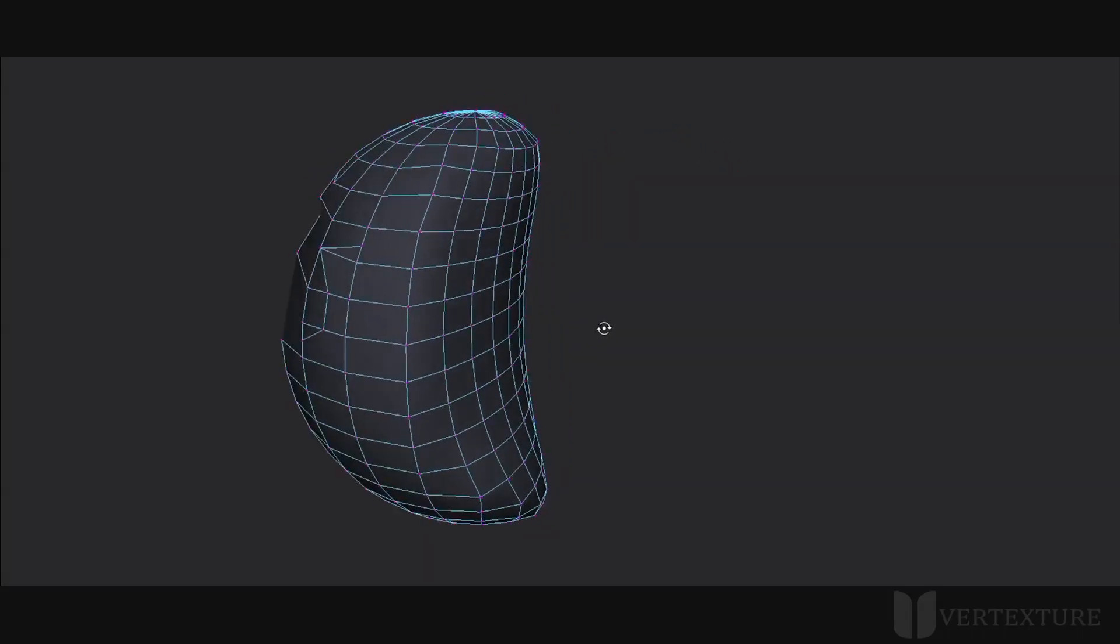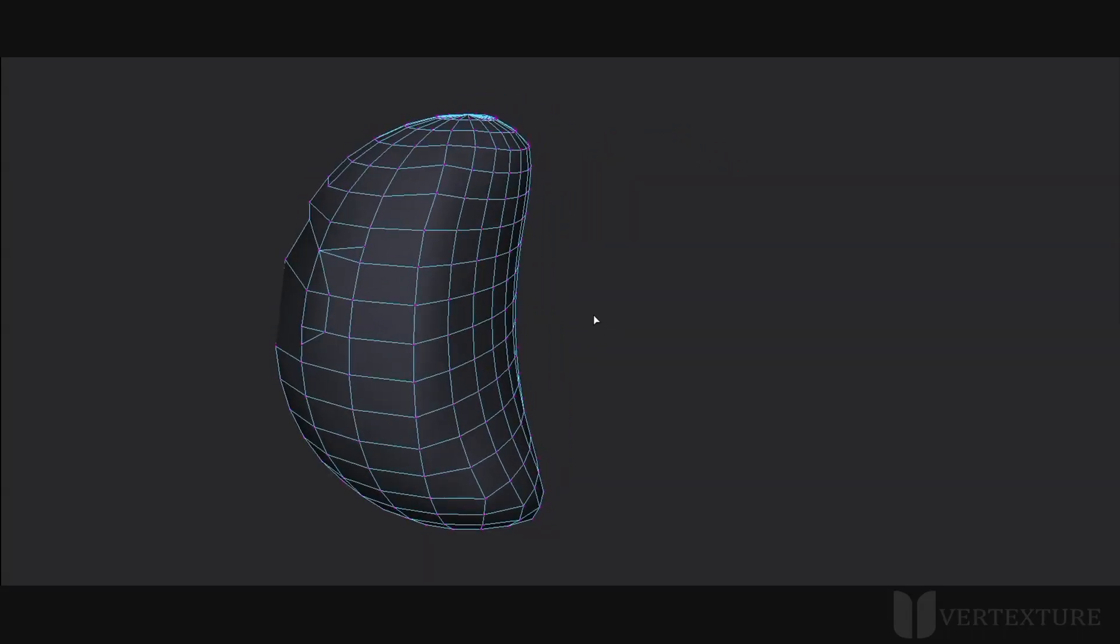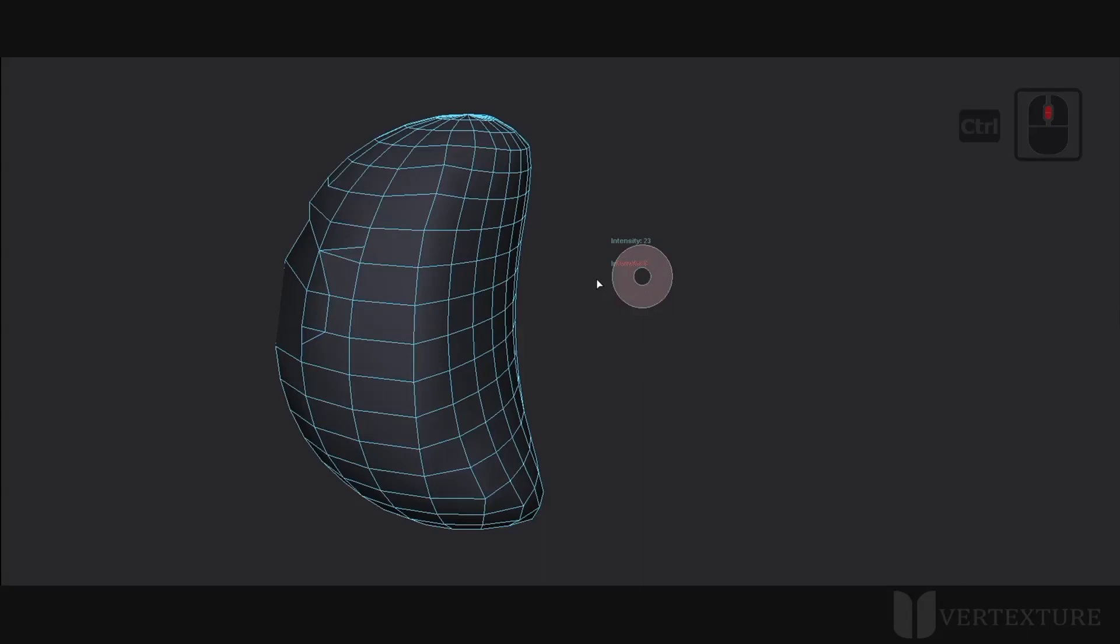For more strength, the smooth intensity can be modified by holding CTRL and the middle mouse button. Now you can drag the mouse for setting its value.